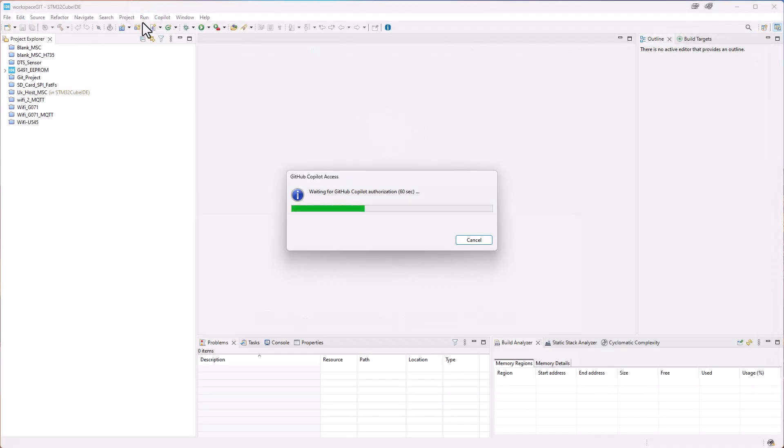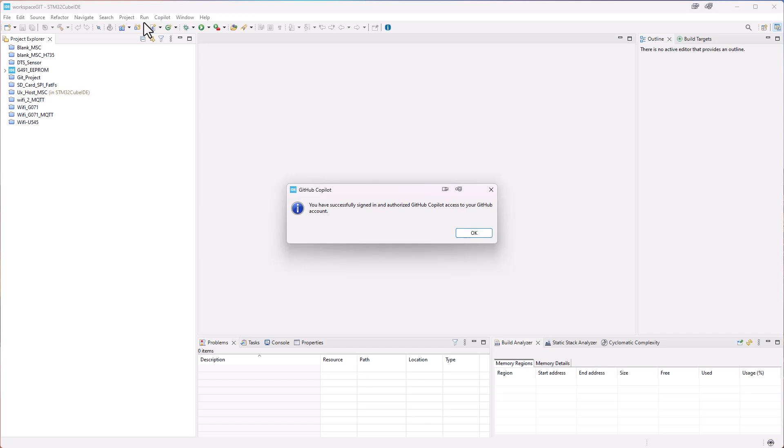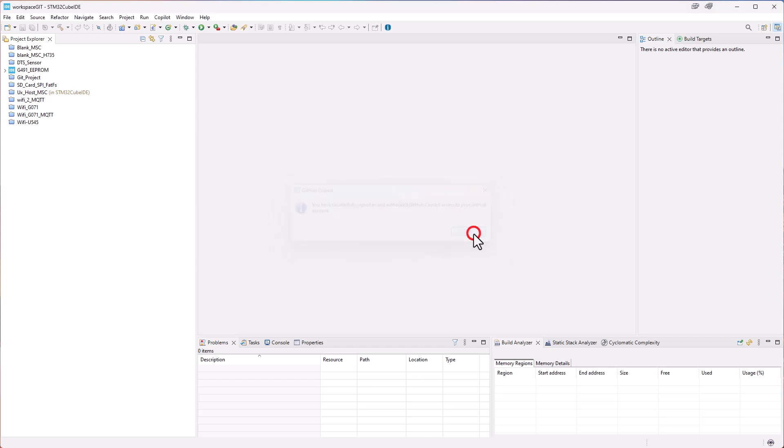Now we are waiting for CoPilot to authorize. And now we can see that we are successfully signed in and authorized on our GitHub account. So we just click OK.